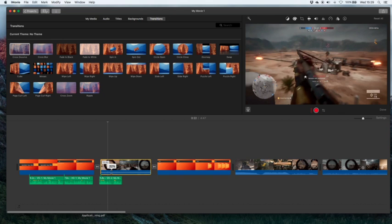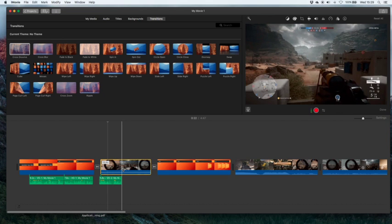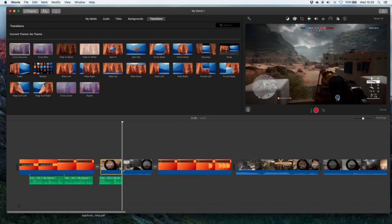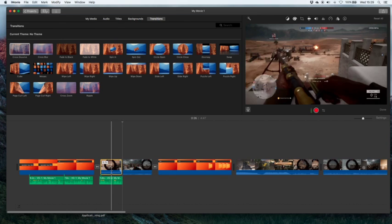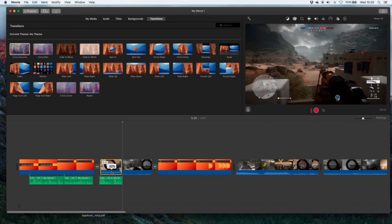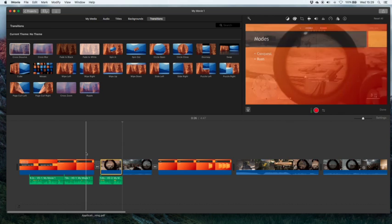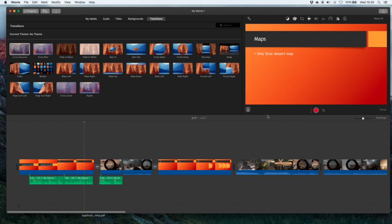What you can also do is you can split this clip to match my voice over with the Command-B and then only drop the volume on this part.